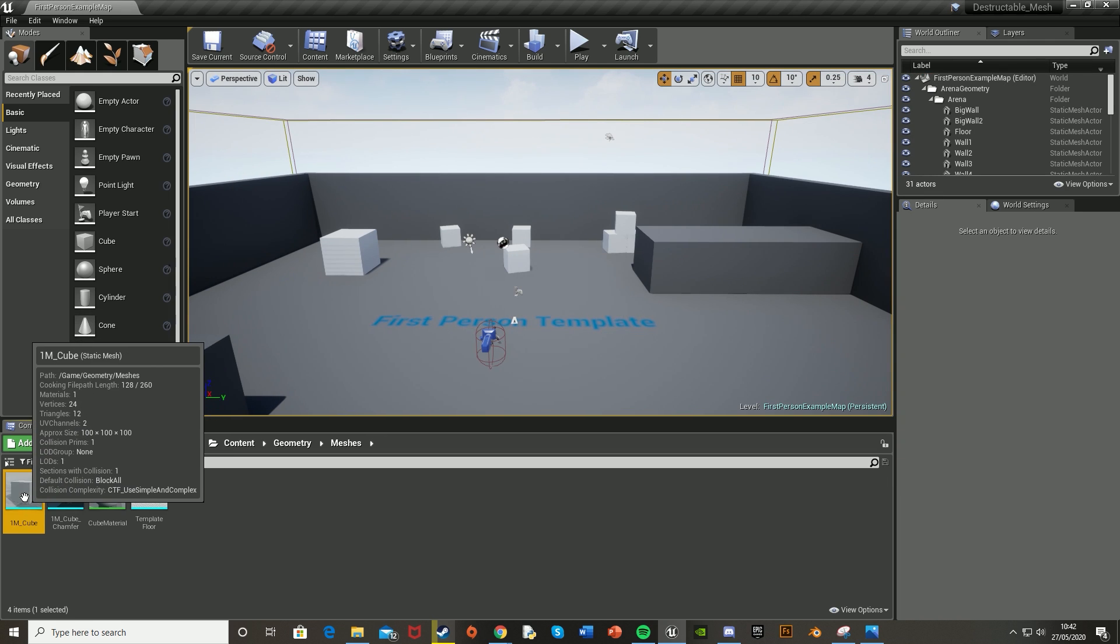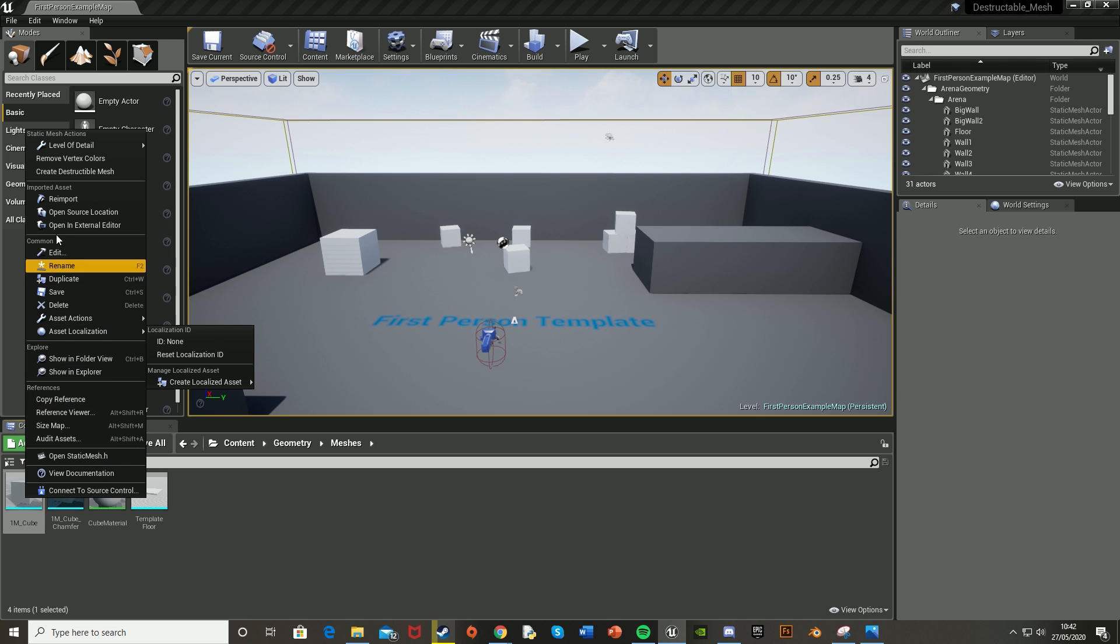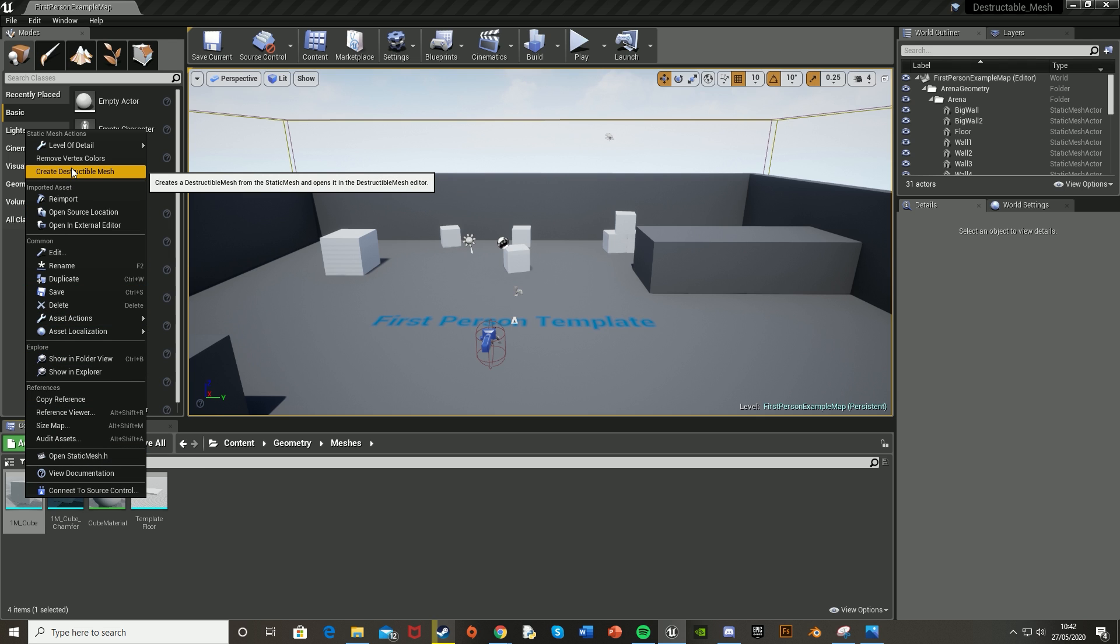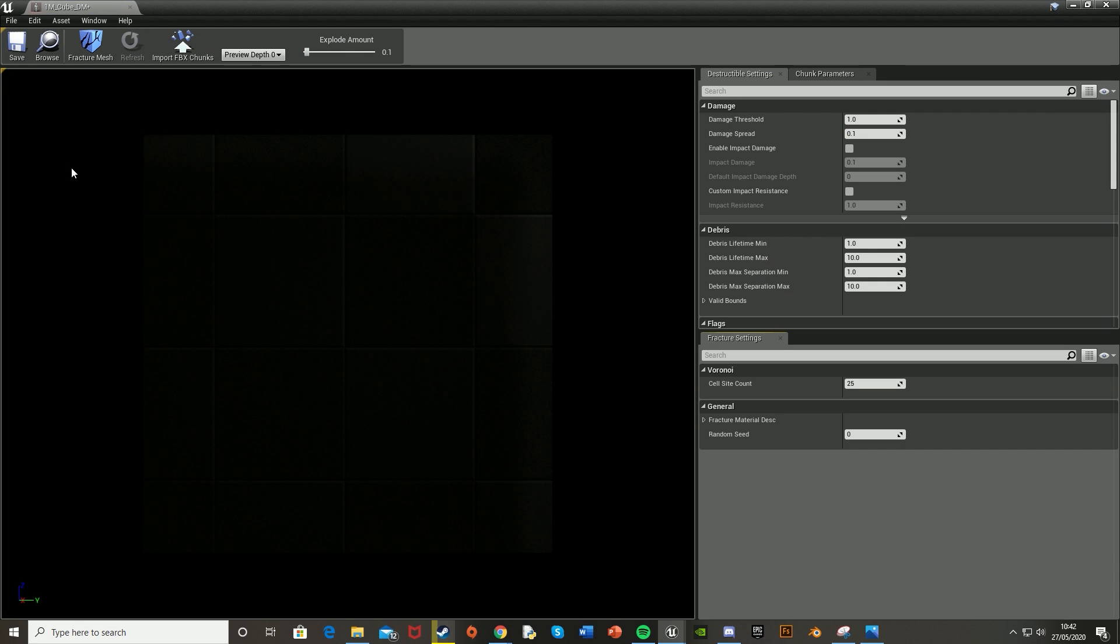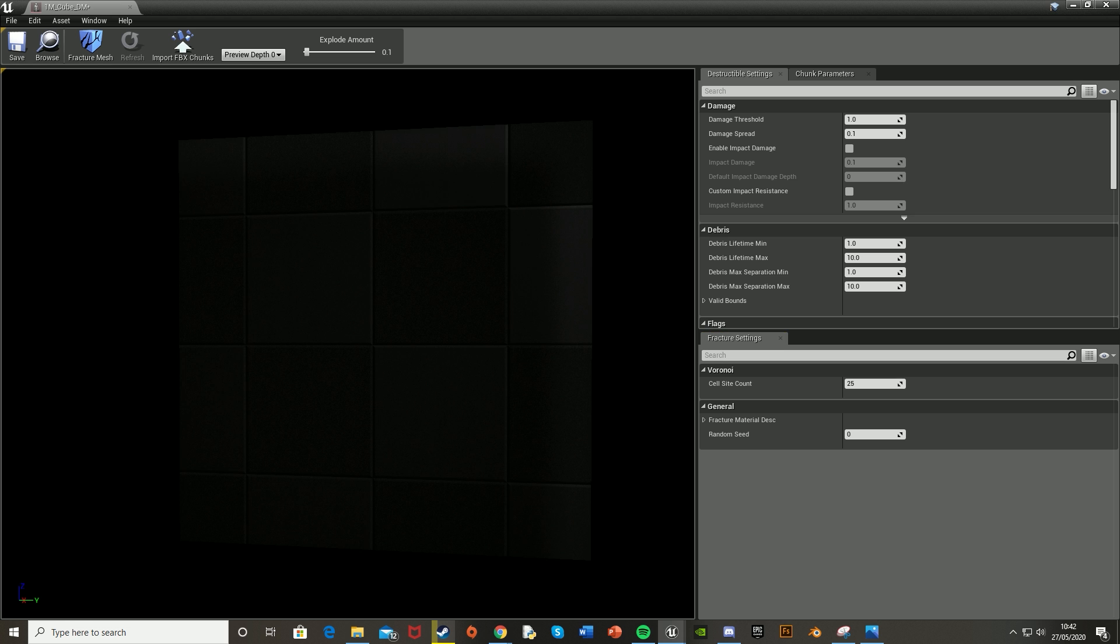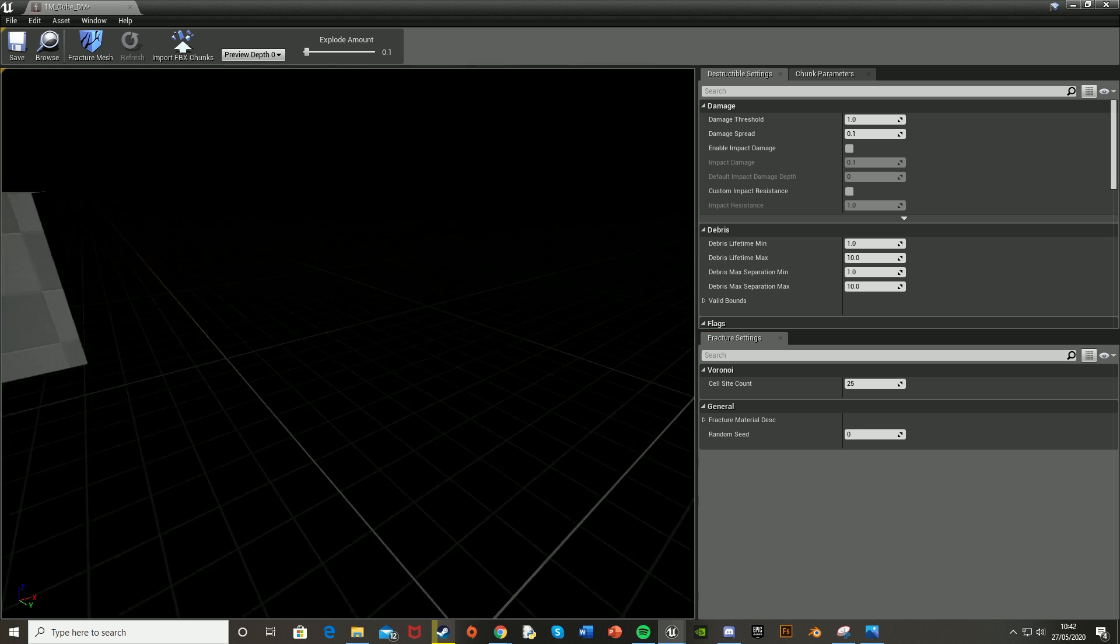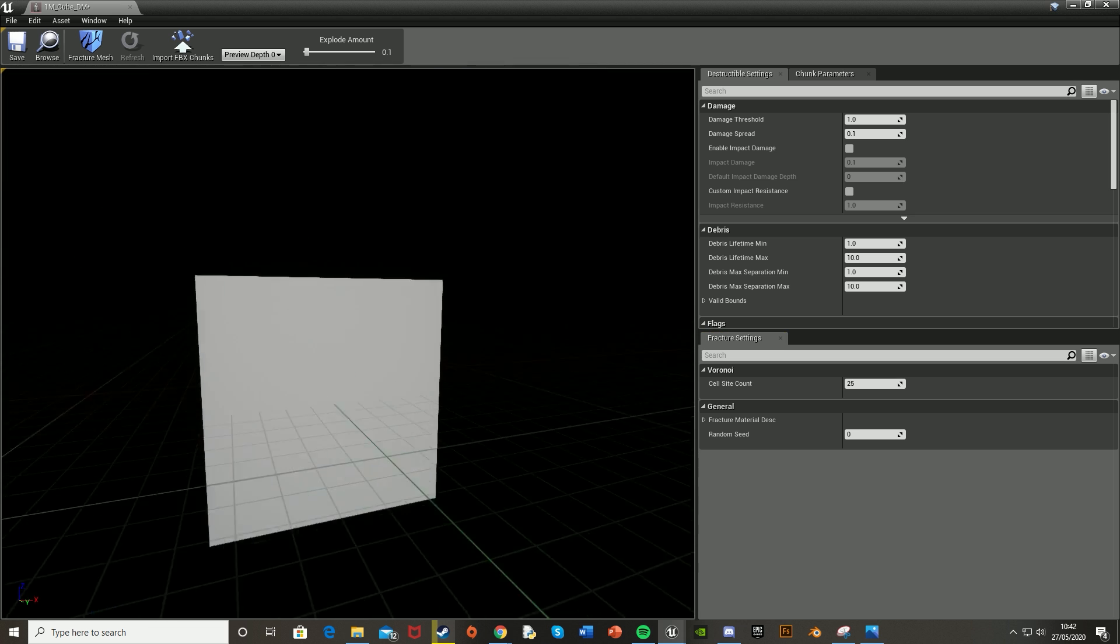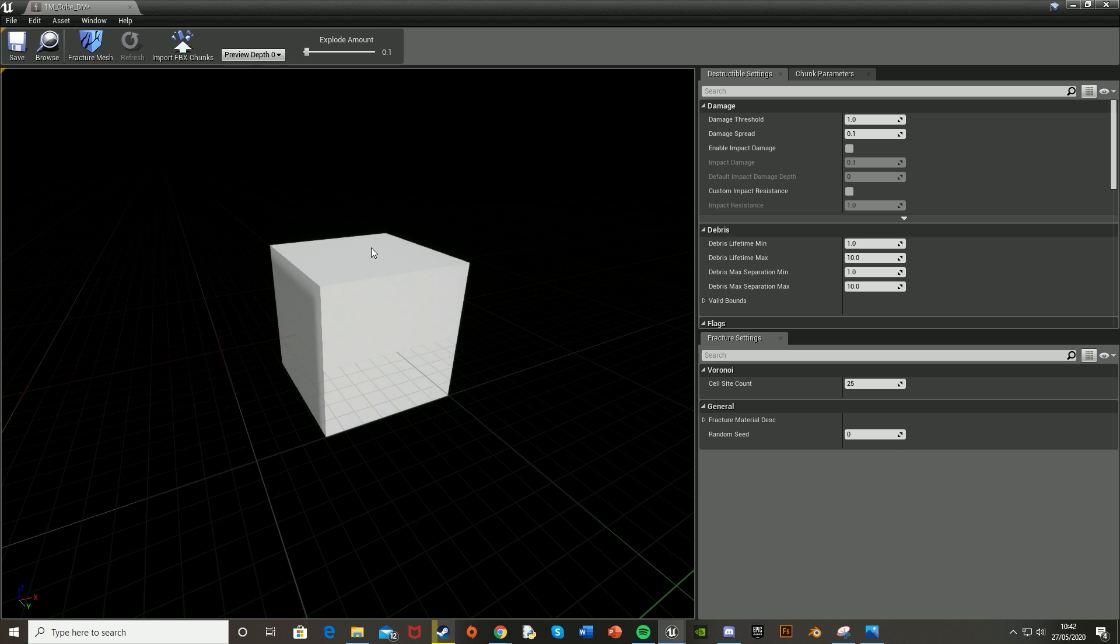Right-click on the cube—it's 1M_Cube or whatever mesh you want—go up to the top and select Create Destructible Mesh. It's that easy. It should open up a new window with that static mesh in. May take a few seconds to load, but there you go.